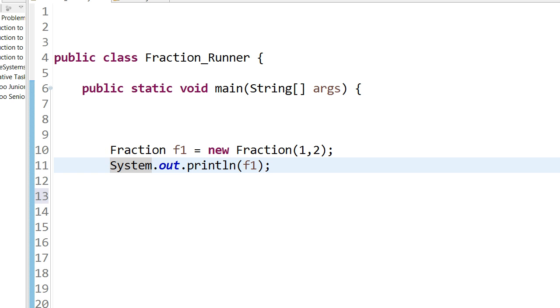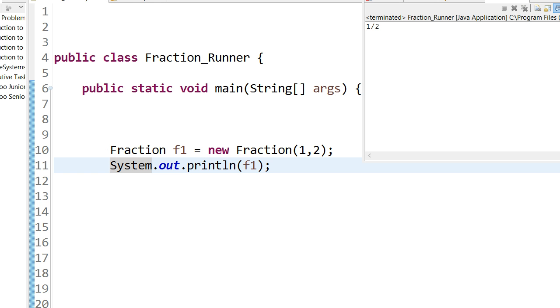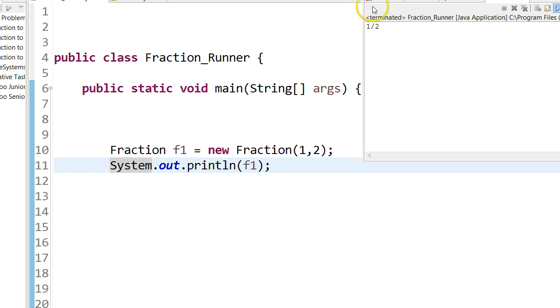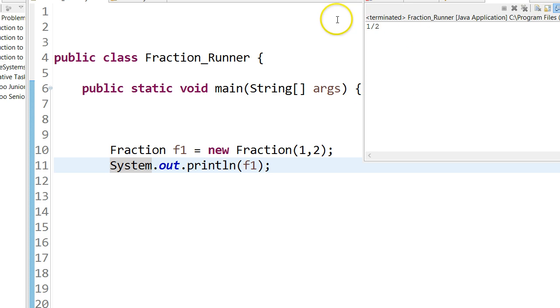So I run this and it should print that out, but look at that — it prints out 'one half'. We're going to talk about what we do to customize the way that an object is printed to the screen.